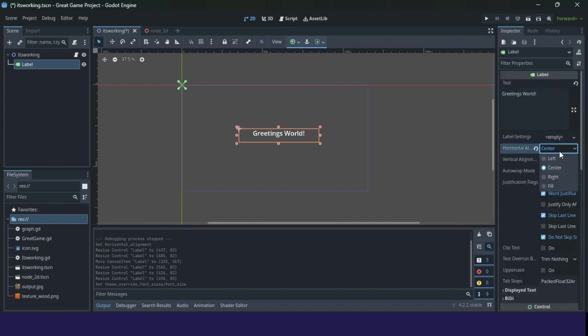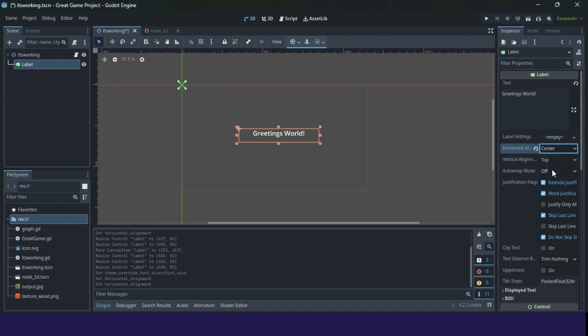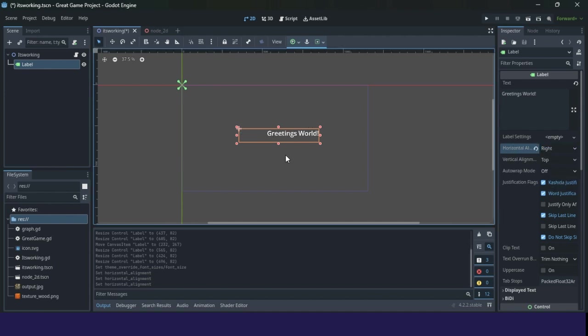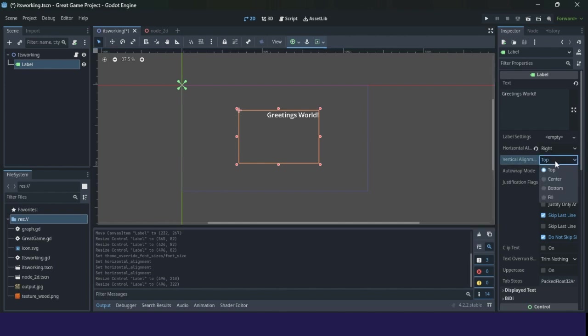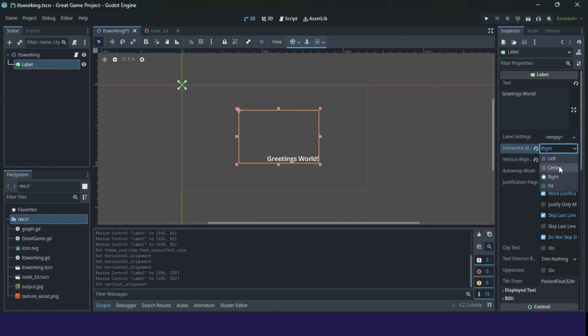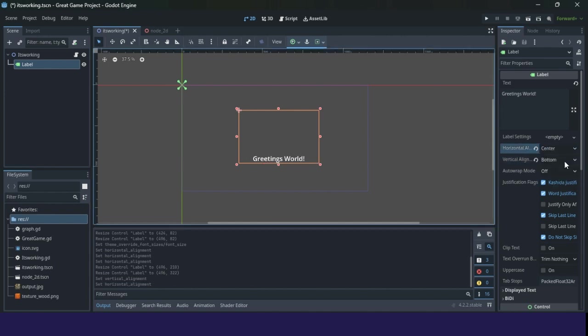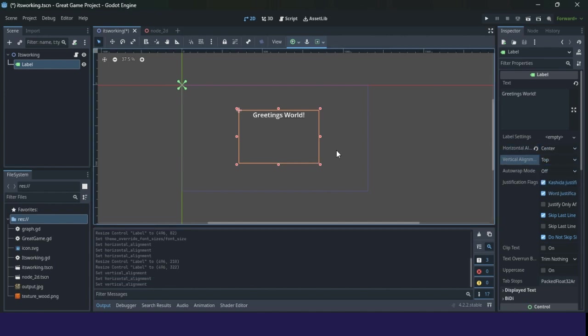Now you can see left alignment, center, or right alignment. If you put it like this, you can go to vertical alignment and set it, for example, to the bottom, center, top, whatever you want.